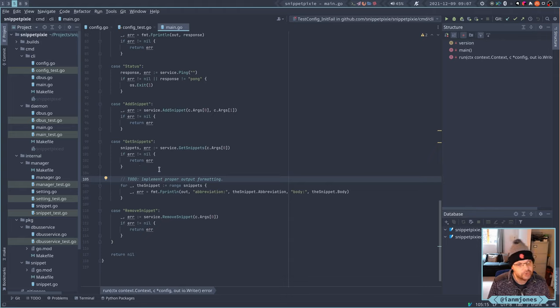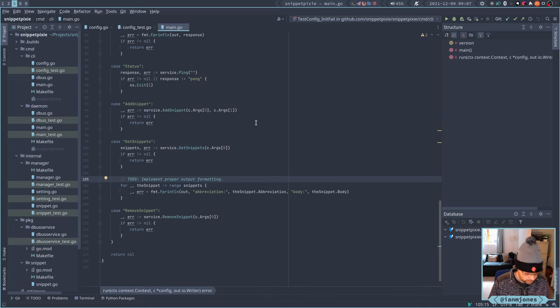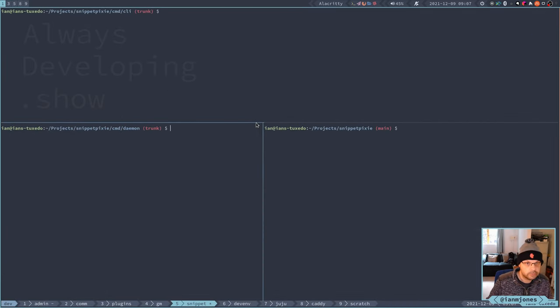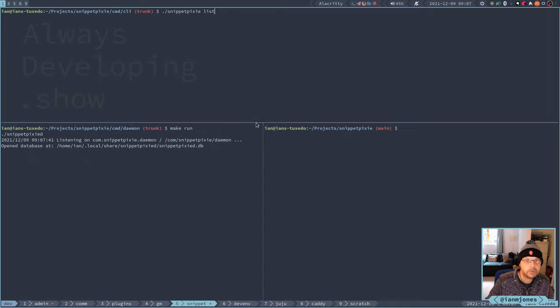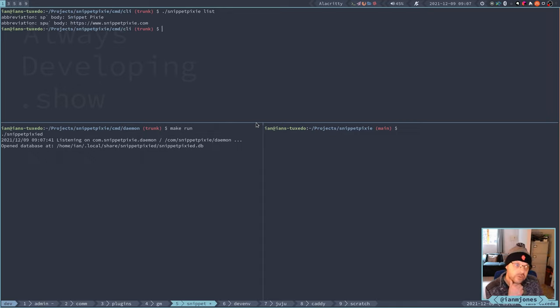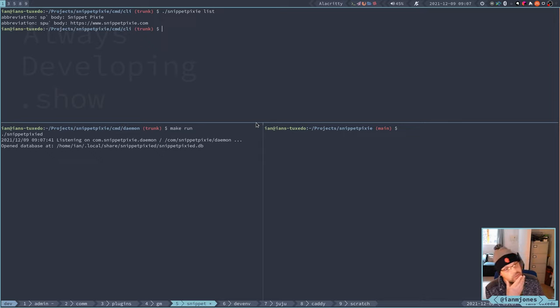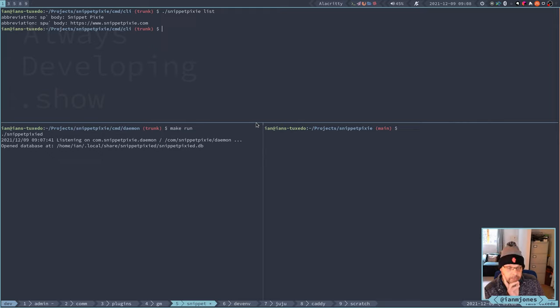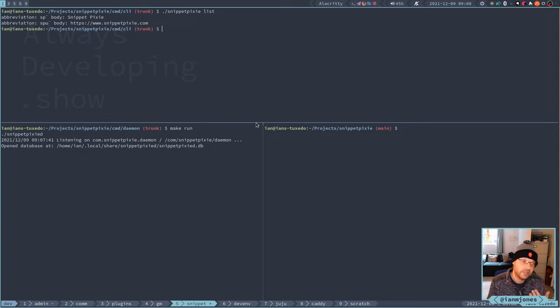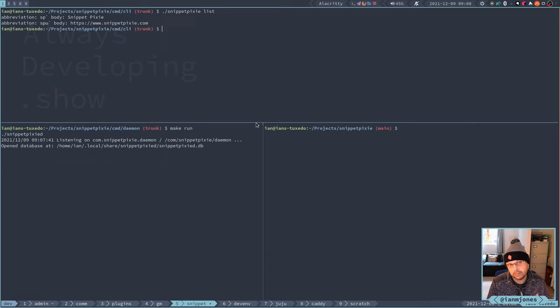So at the moment let's get the daemon up. Okay we've got that format which isn't great. Don't really want abbreviation and body stuck in the output and stuff. At the moment this is really just for helping me to debug so I can see what snippets I've got. I definitely want to display the abbreviation and body. The last used would be handy and probably the UID.